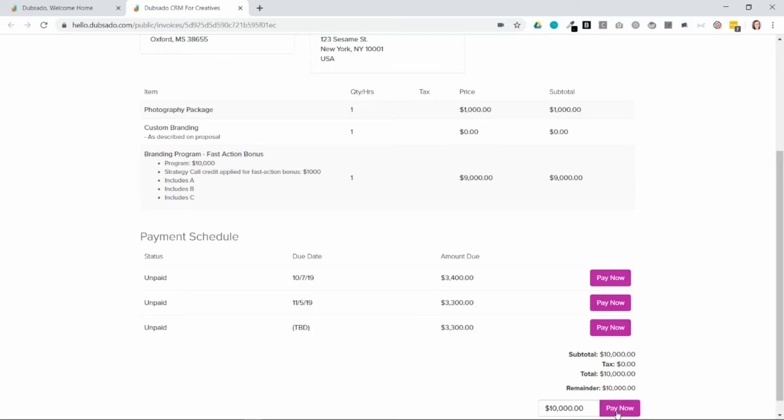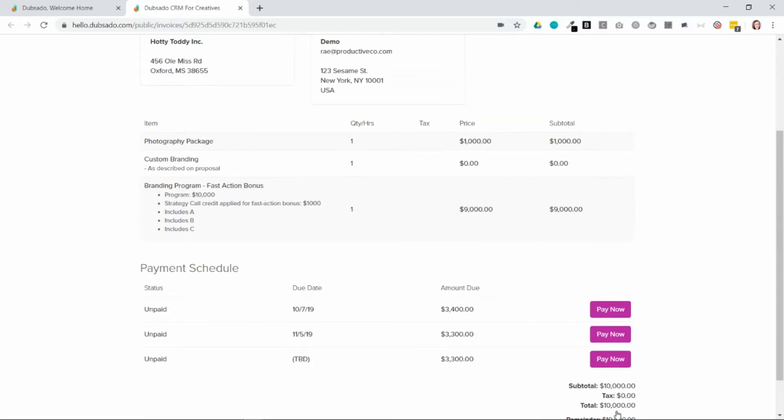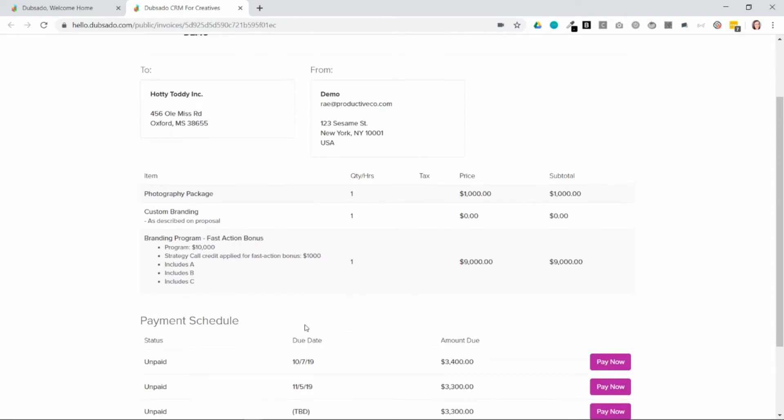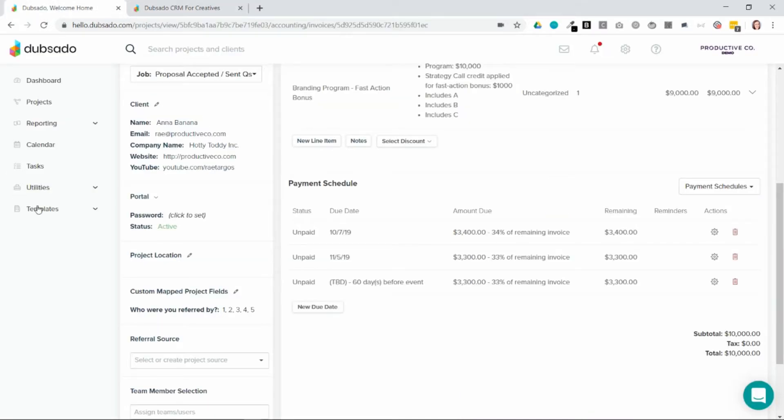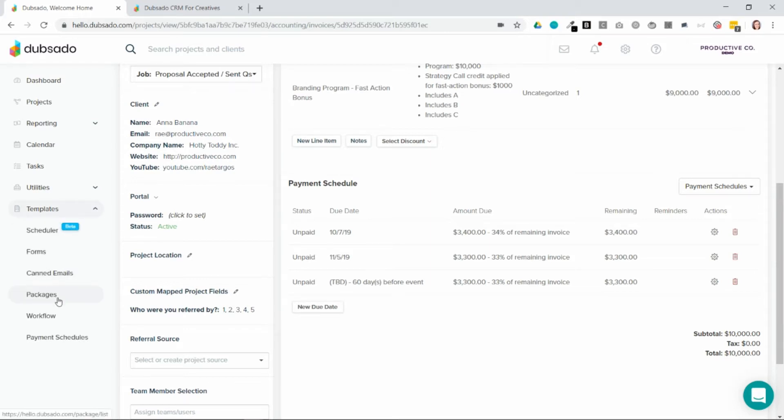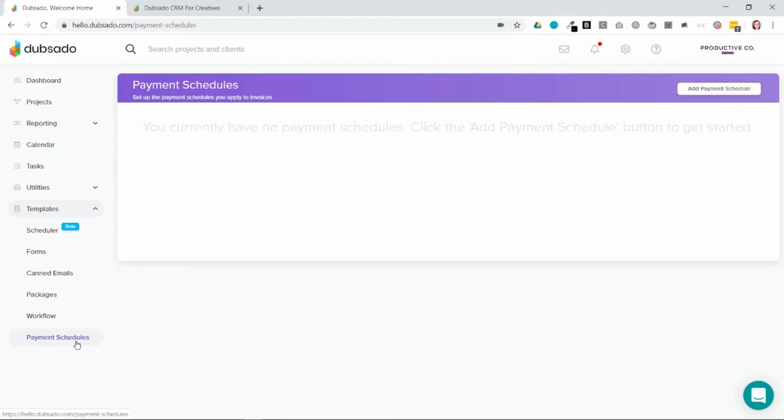The great thing about Dubsado is that you can create package and payment schedule templates. So that way you don't have to write out the due dates from scratch every time, or to write out the package information on the invoice each time. You can simply go into the Dubsado interface, and then under templates, you can see that there are packages and payment schedules.